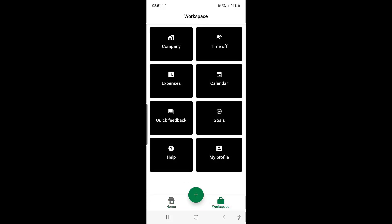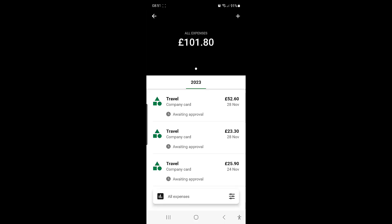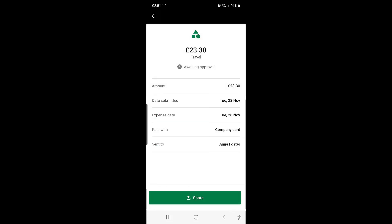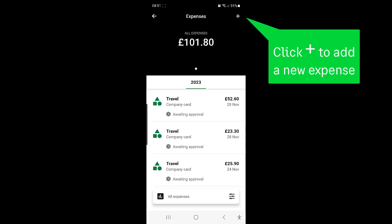You can also add an expense from the expenses option on the Workspace page. From here, you can view any previously submitted expenses simply by clicking them. You can also add a new expense by clicking on the plus at the top of the page.